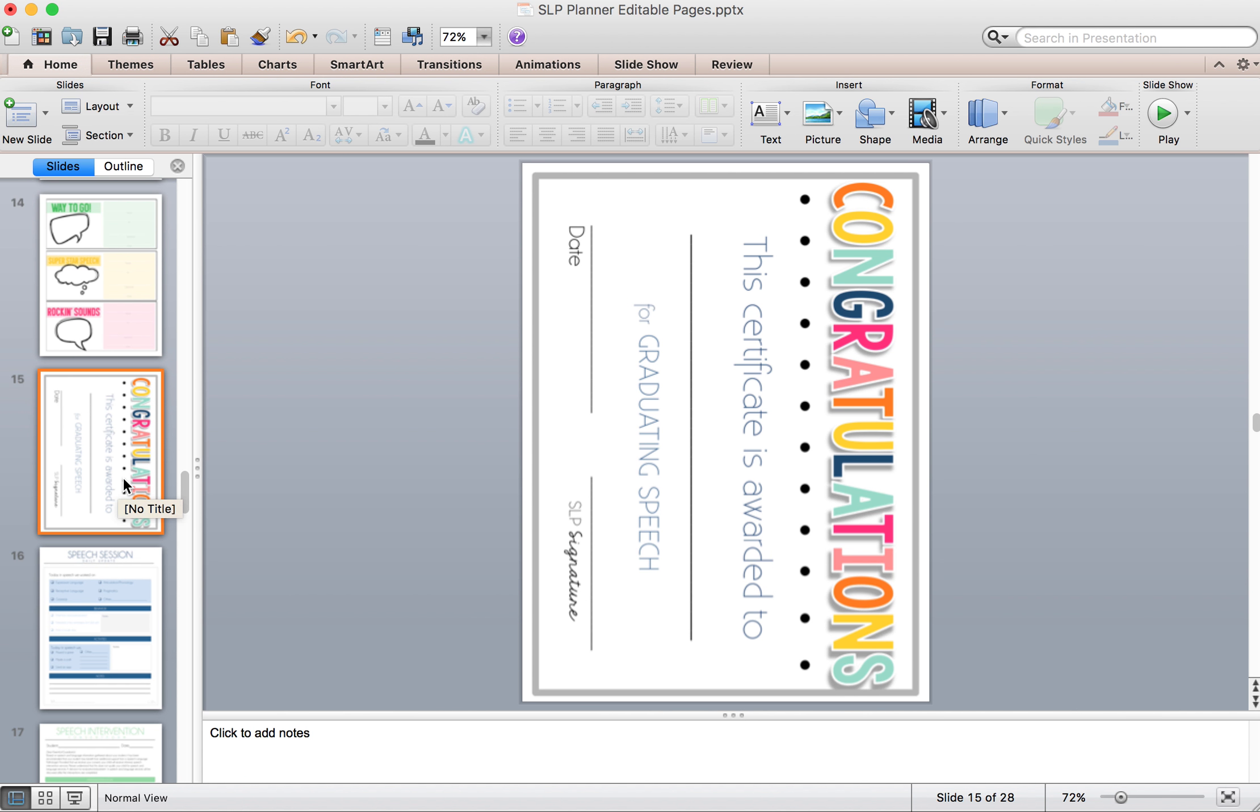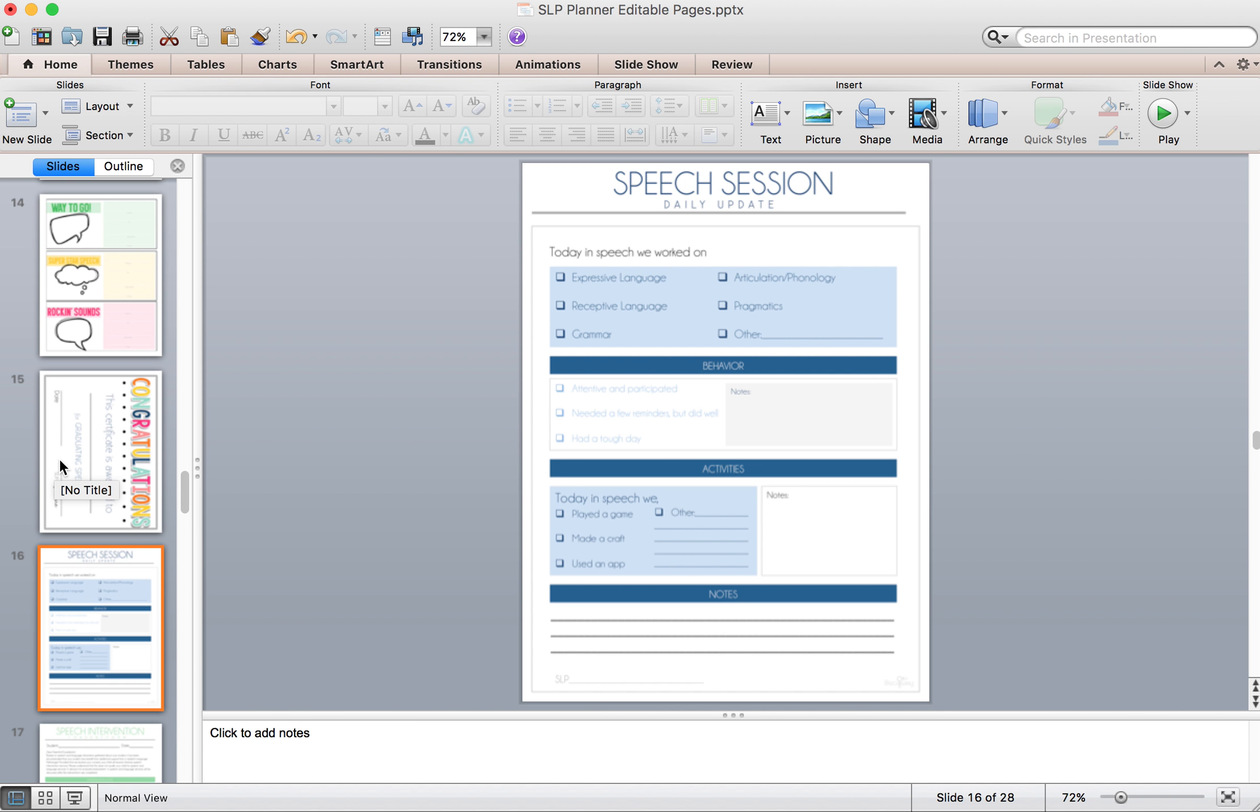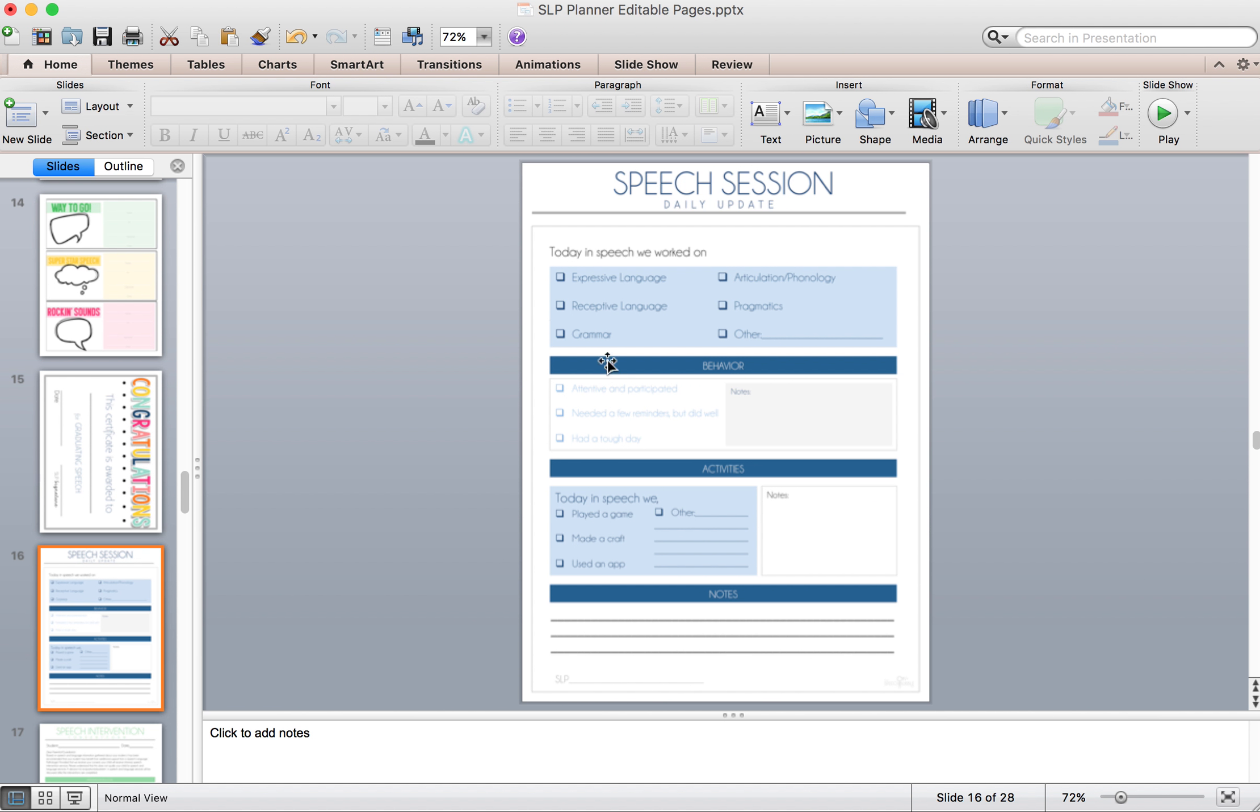Here are some certificates because we know our kids like to see their name typed out and feel all official. Here is a speech session daily update. So for parents who want that frequent contact or just if you want to send home so that parents knew that the session went well that day, you can enter it all in in the computer if that is easier for you and print them out.